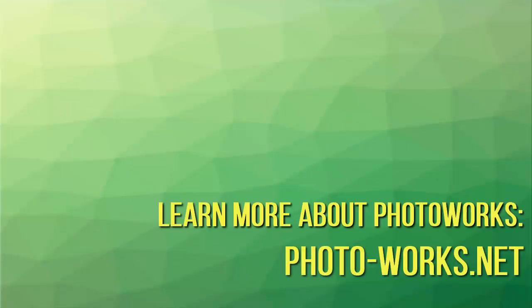Click the link under the video and start improving your pictures with PhotoWorks.